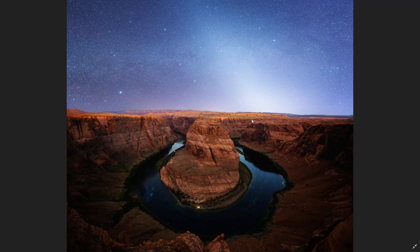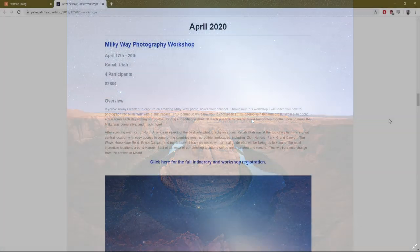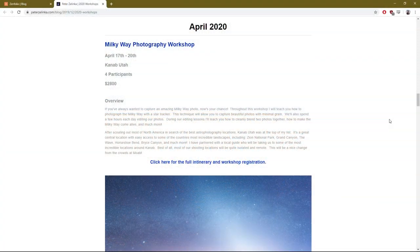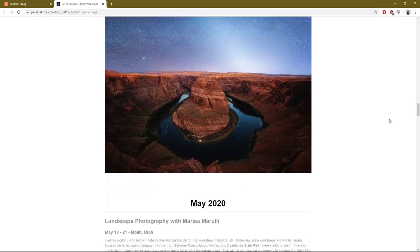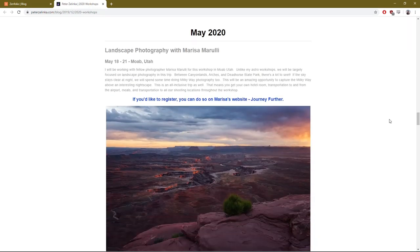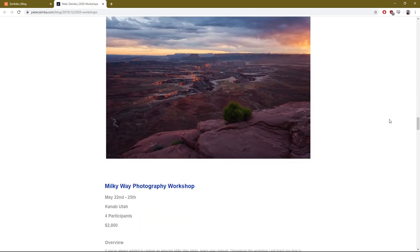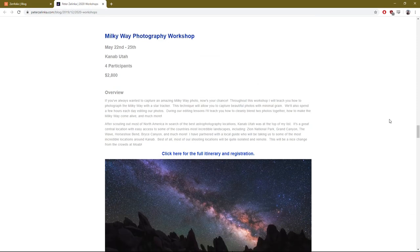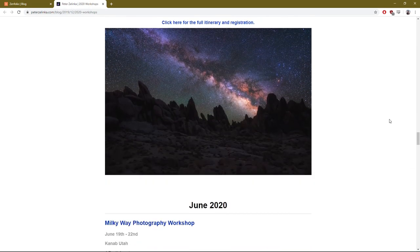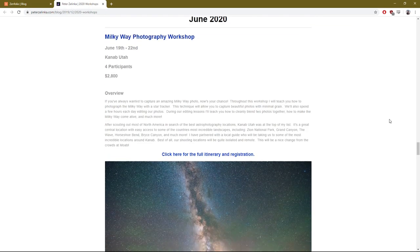If you're thinking about doing some workshops in 2020, my schedule is now live on my website. I will be out of Kanab, Utah for most of 2020, which has just an unbelievable amount of incredible locations, so be sure to check those out if you're interested in joining me. But let's continue on with the workflow.